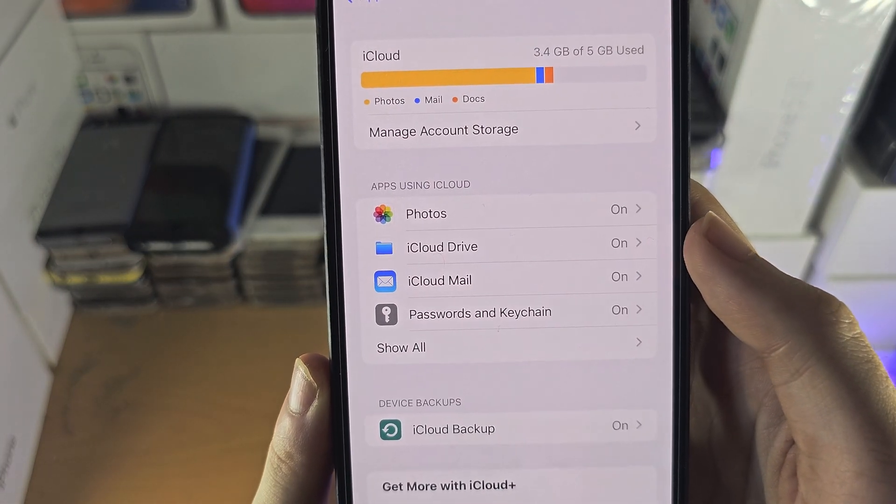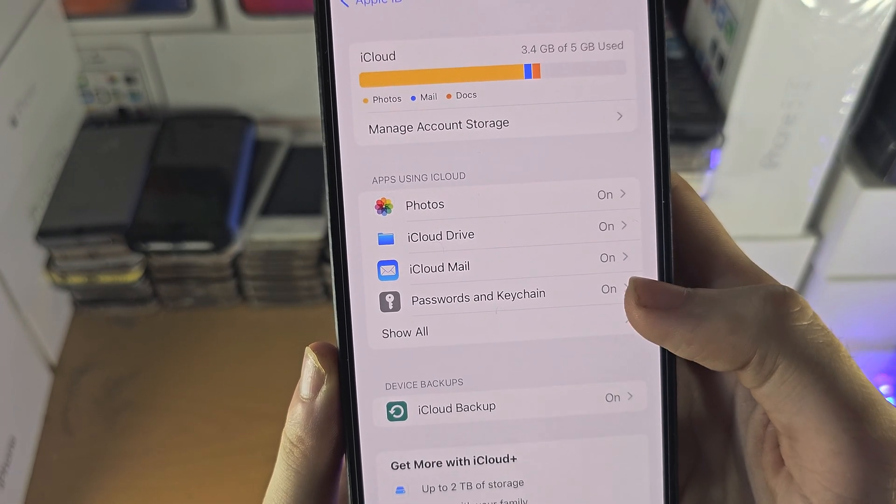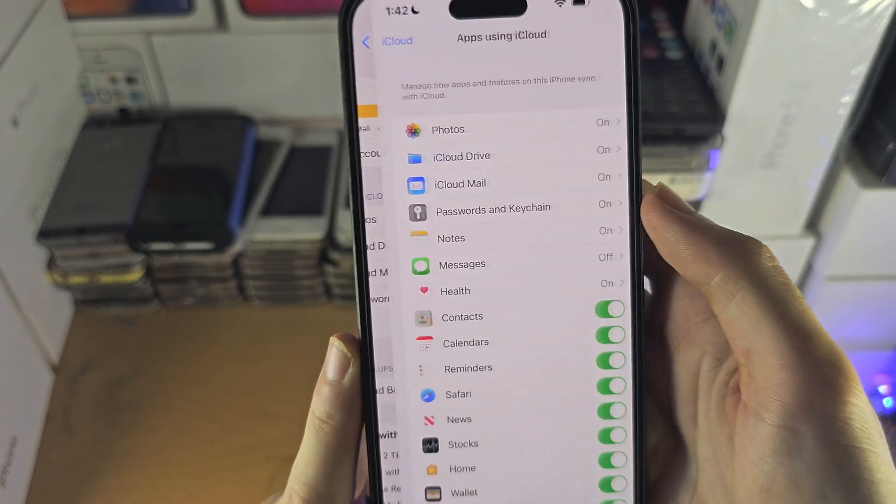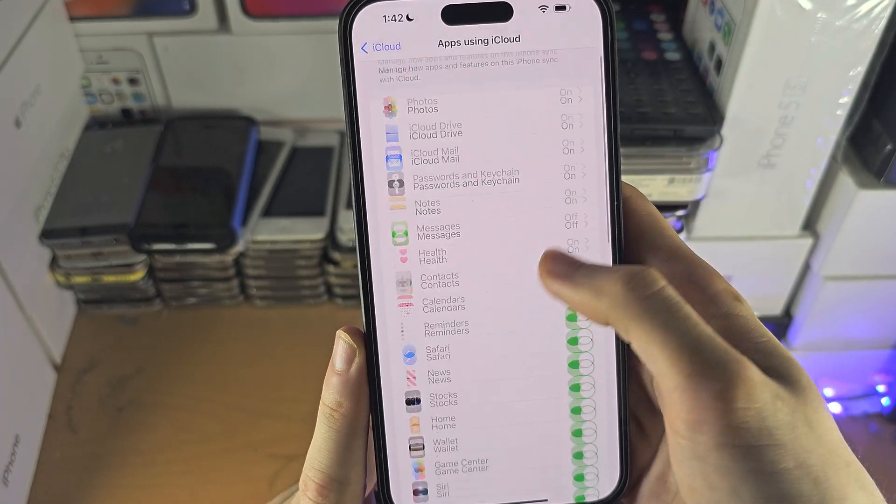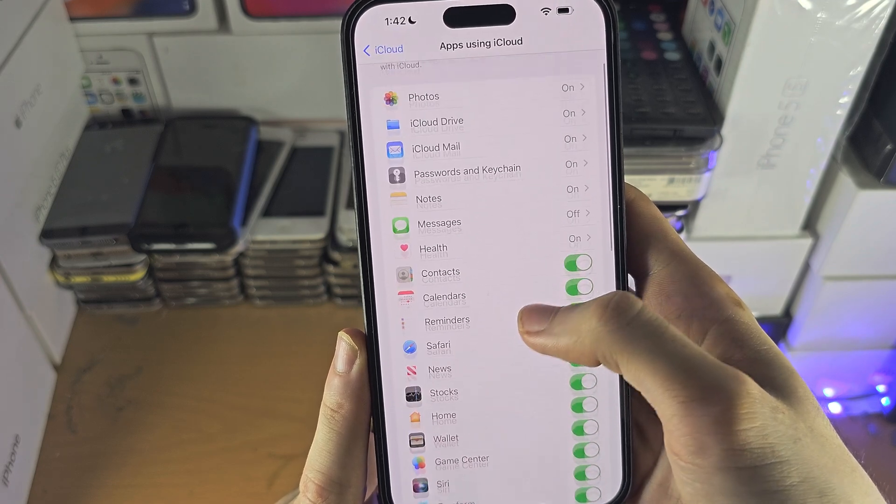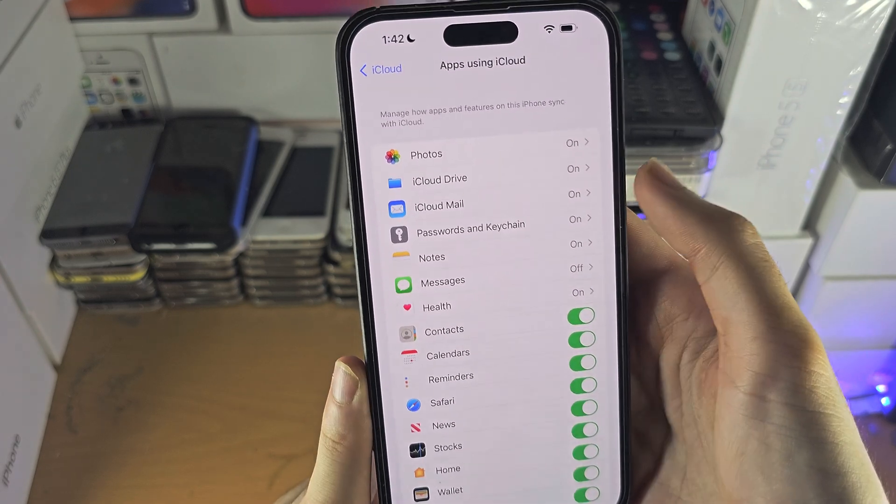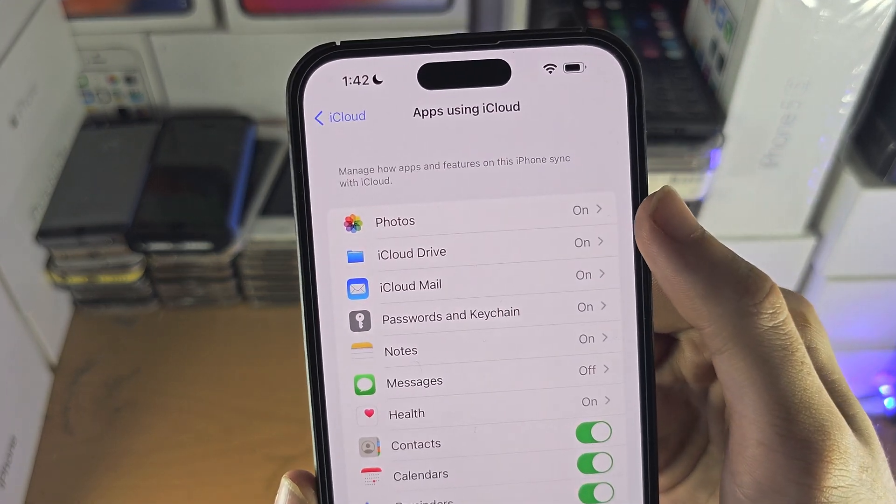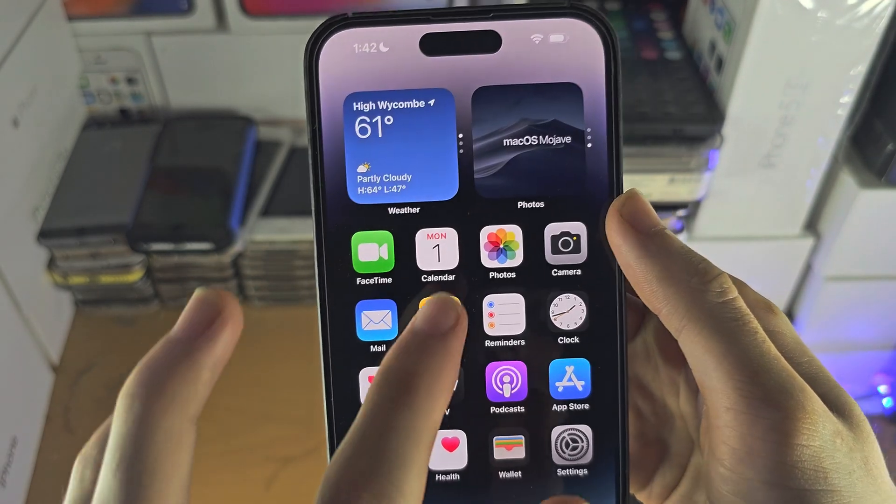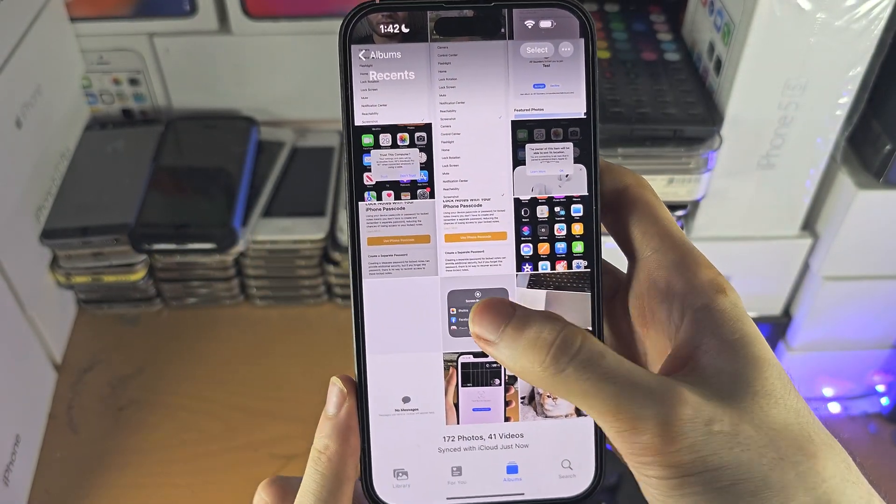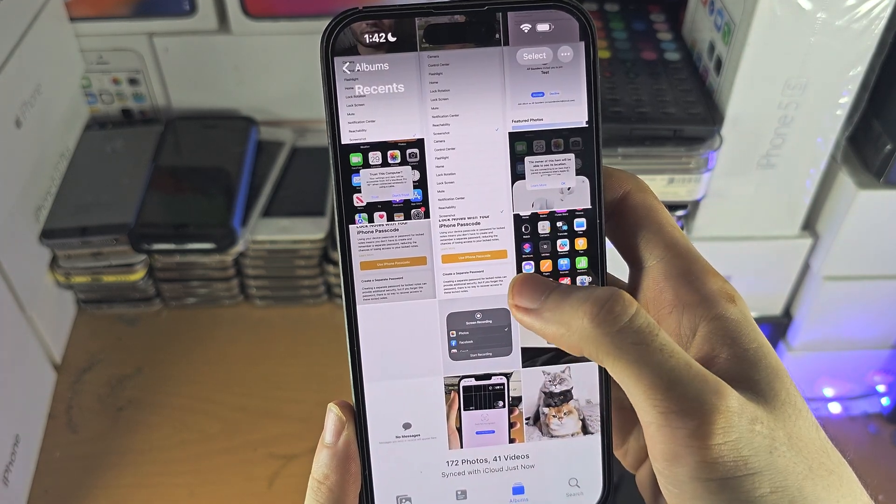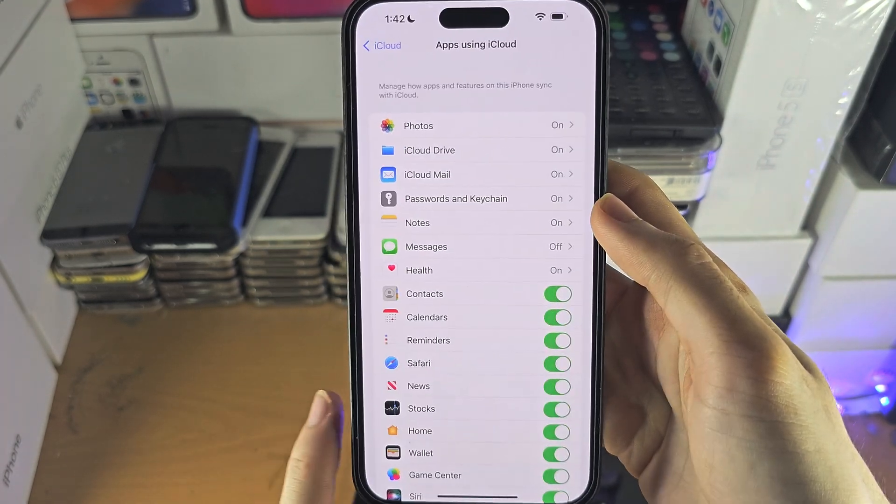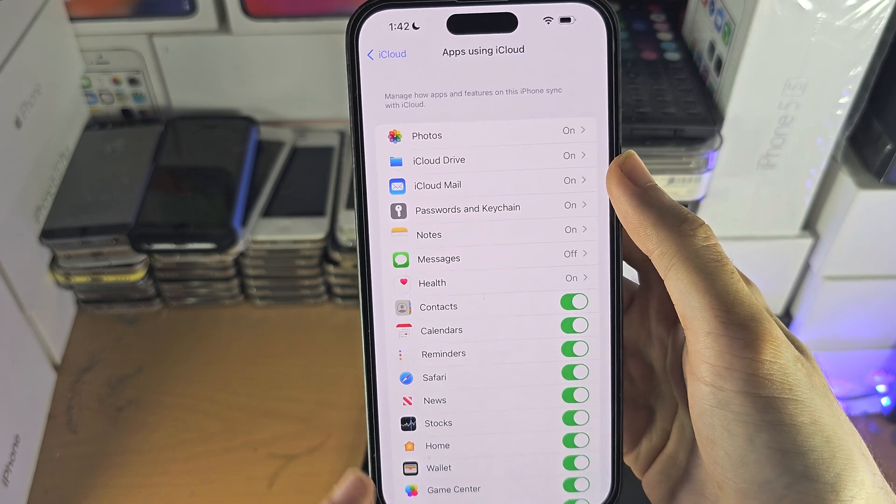You're gonna see apps using iCloud. Hit show all and turn all of these on. What this will do is for each individual app, like Photos, if you go into the app, you'll be able to see your iCloud photos. Same applies with iCloud Drive.